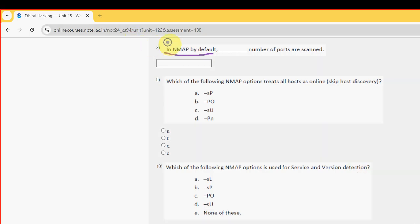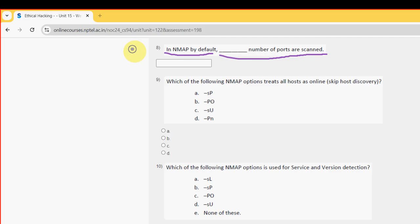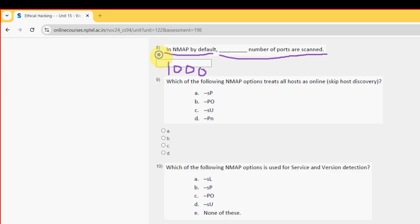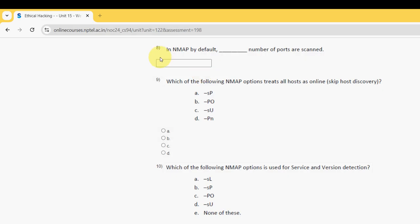Eighth question: in nmap, by default how many ports are scanned? For the eighth question, the probable answer is 1000. So type 1000 as the probable solution for the eighth question.